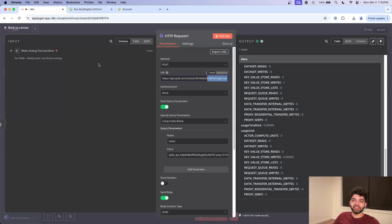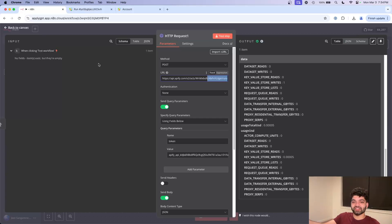The reason is because this particular URL that we've called on, it starts the crawling process. It doesn't actually end it. Oftentimes with these crawlers, they'll be running for 5, 10, 20 minutes, and it doesn't really make sense for a workflow to wait for that long.